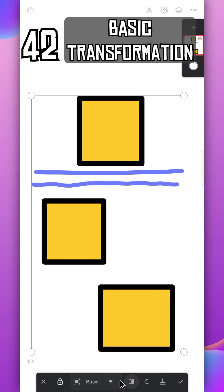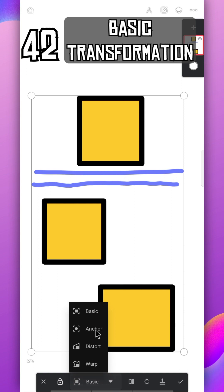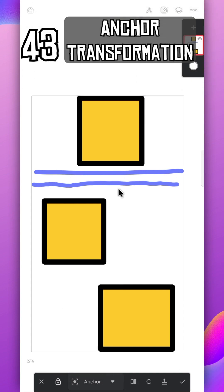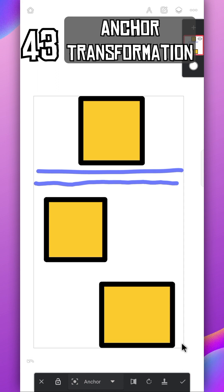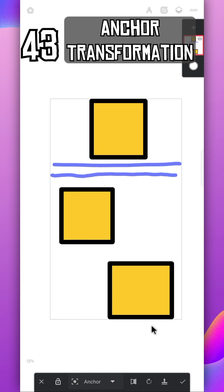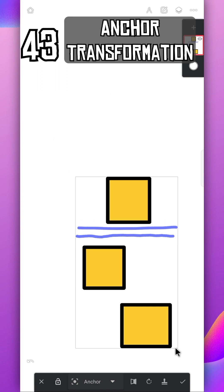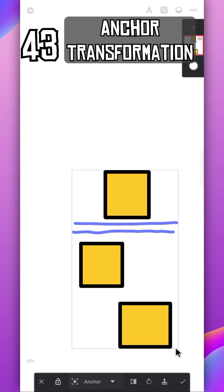From here you can switch between all the transformation tools. This is anchor tool. Wherever you move this anchor, the image on that place won't move from its place while resizing it.